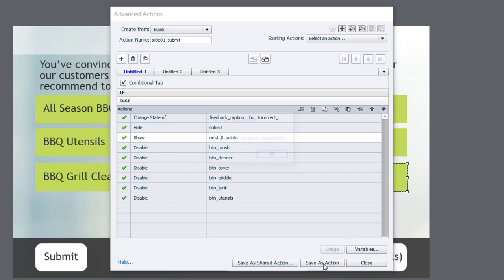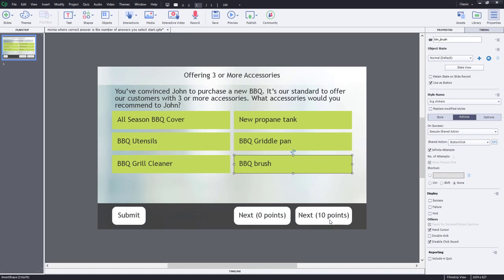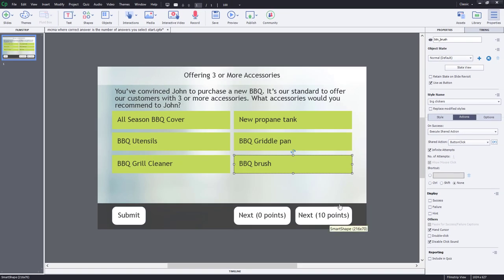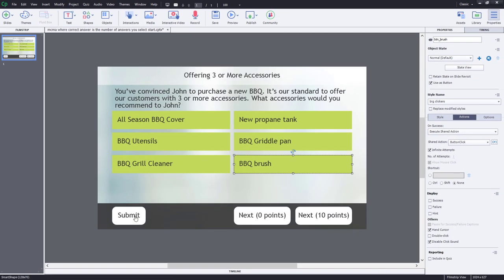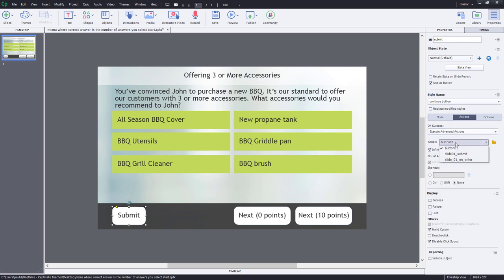I'll save this as an action, click OK, then click Close. I'll select the Submit button, set its On Success action to Execute Advanced Action, and choose the Slide01 Submit action. We should be good to go.